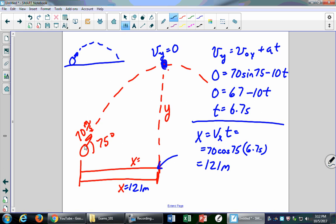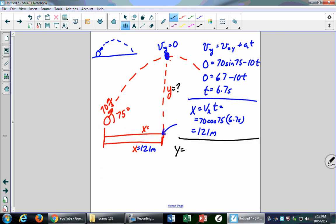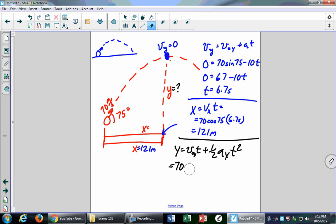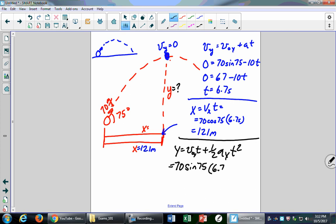To find the maximum height Y: Y = V₀y·t + ½·ay·t². Plug in V₀y = 70 sin75, t = 6.7 seconds, and ay = −10: Y = 70 sin75 × 6.7 − 5 × (6.7)². That gives the height at the top of the trajectory.